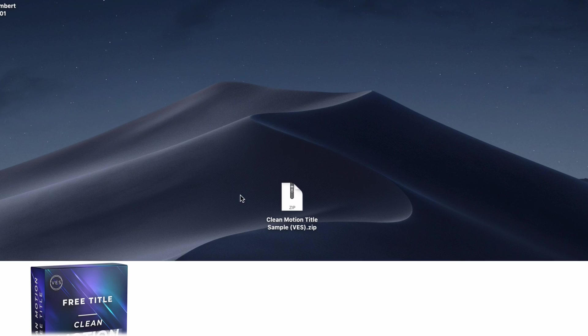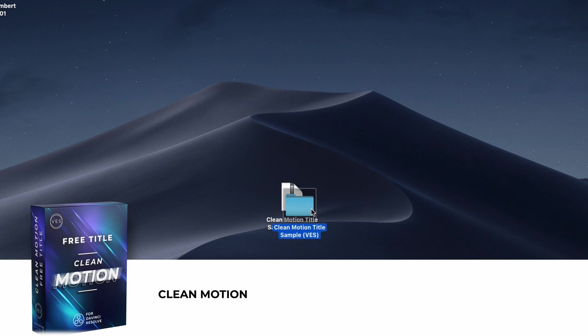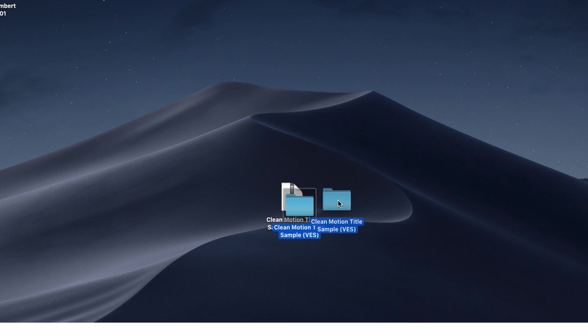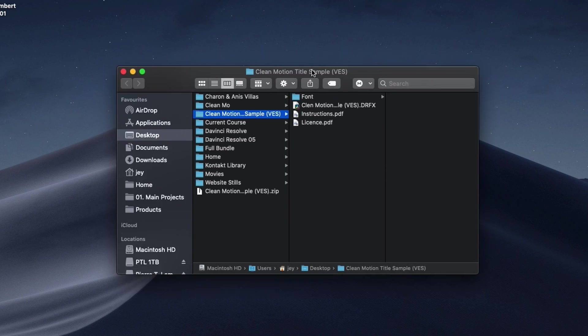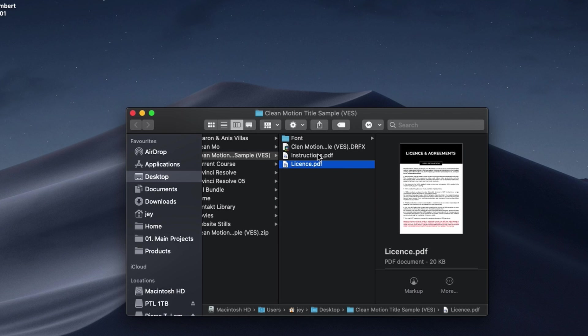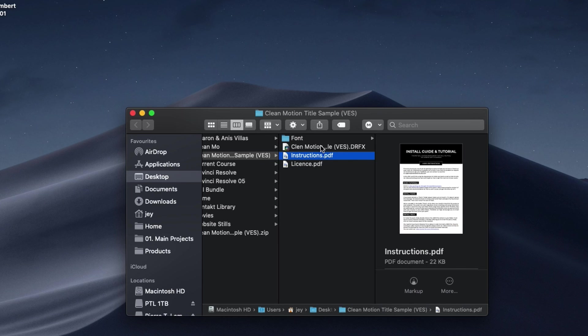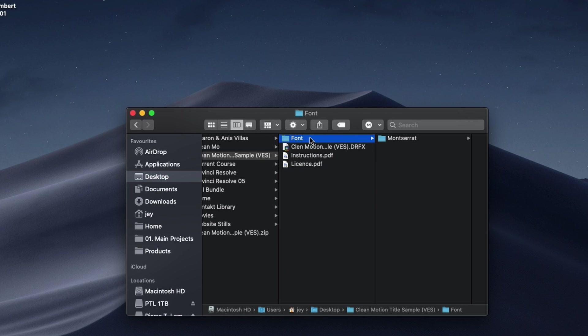Alright, so you can download the sample by clicking the link below. You will get this zip file. In this zip file, you can just double click on it and you will get this folder. The folder contains a couple of things. You have the license, instruction, the .drfx file to install and the font to install.